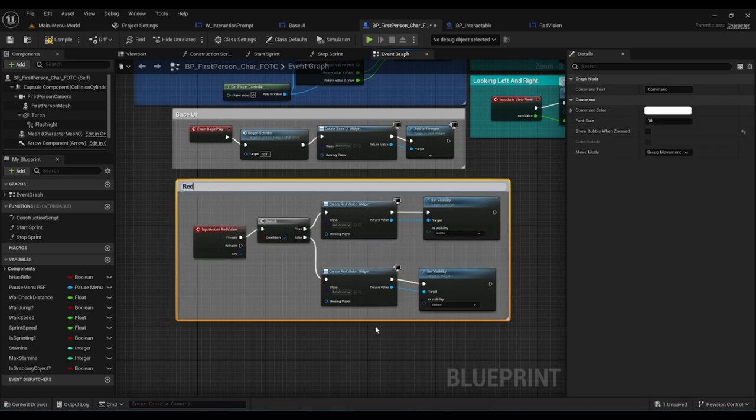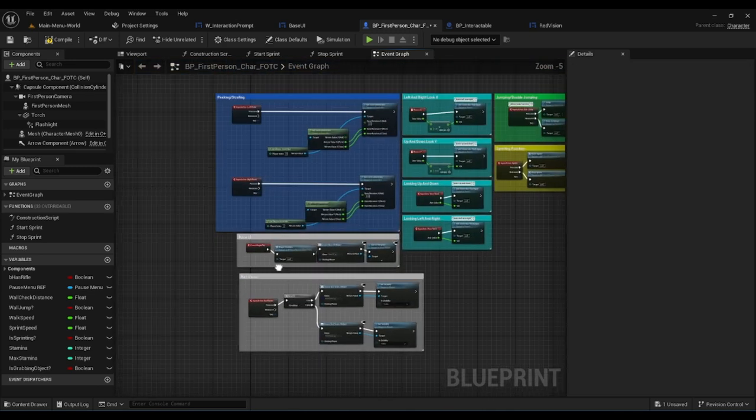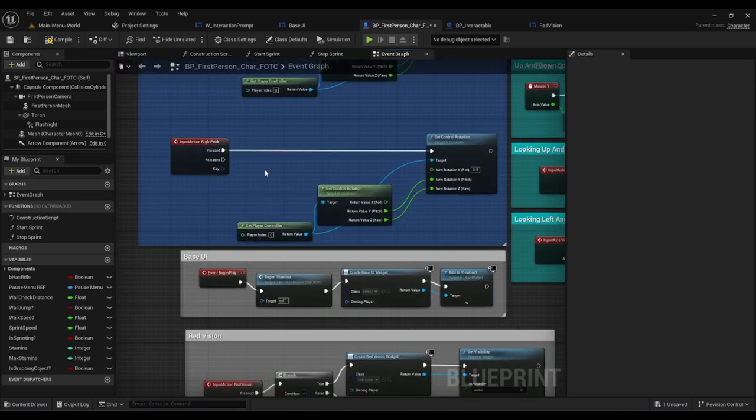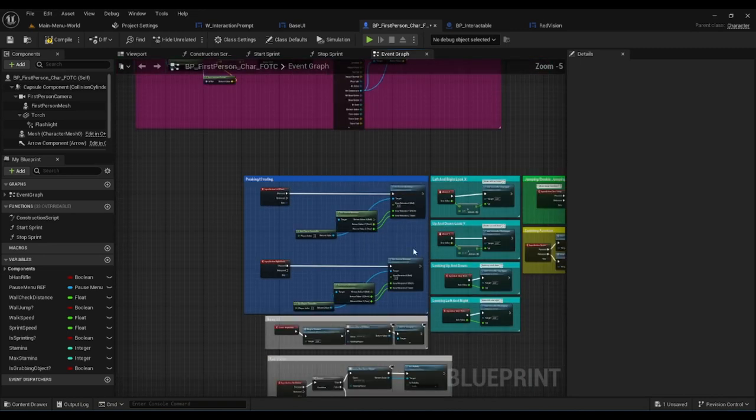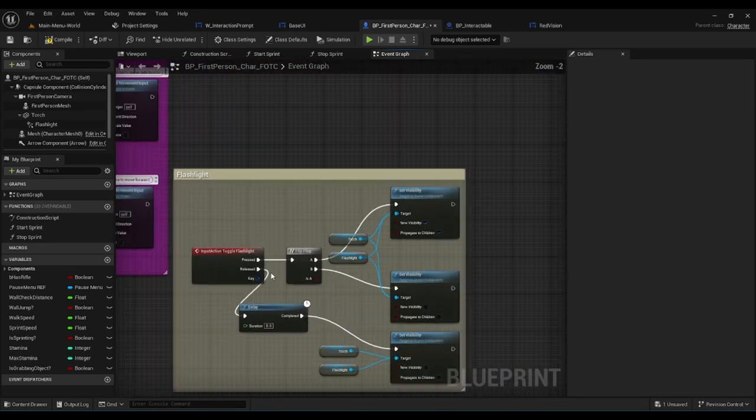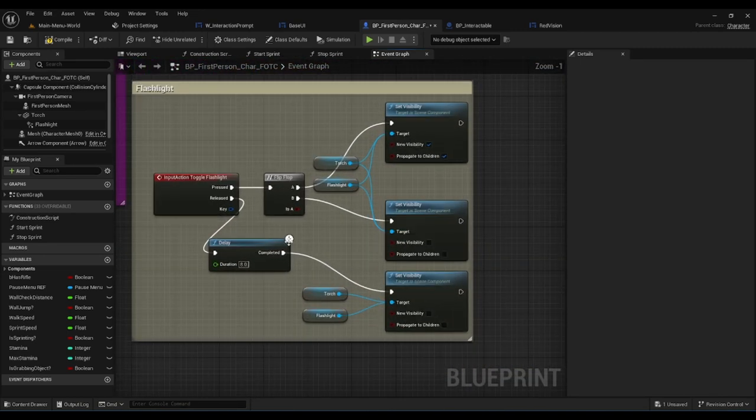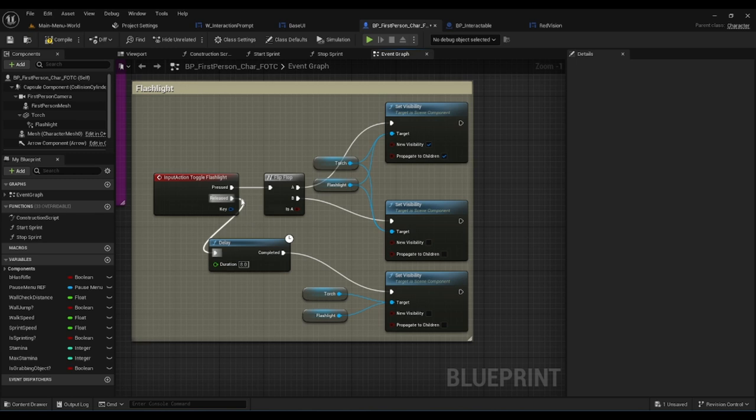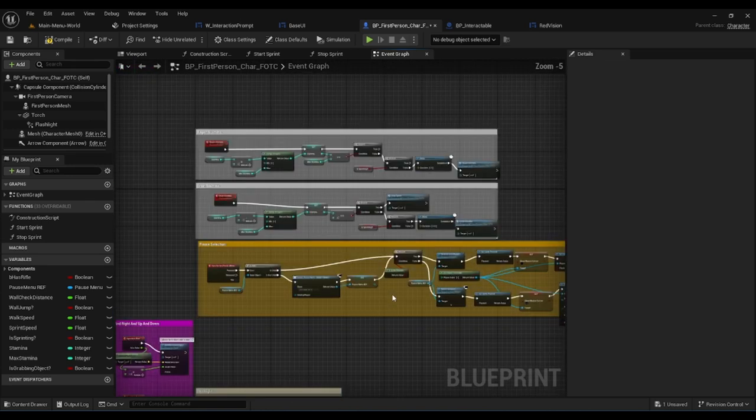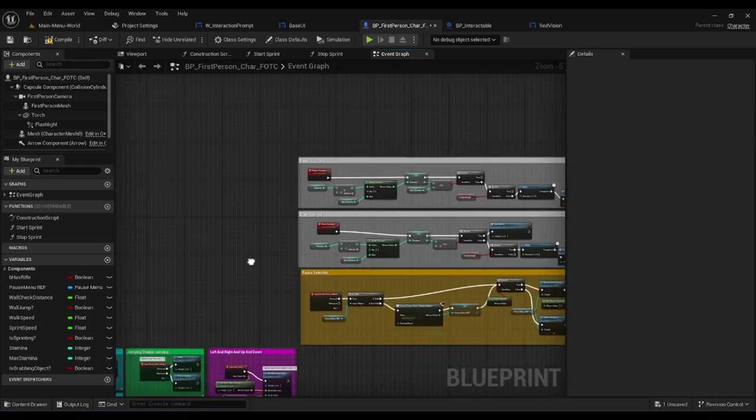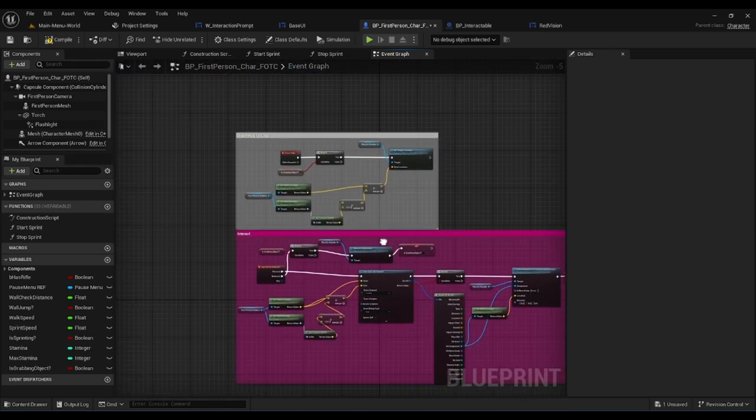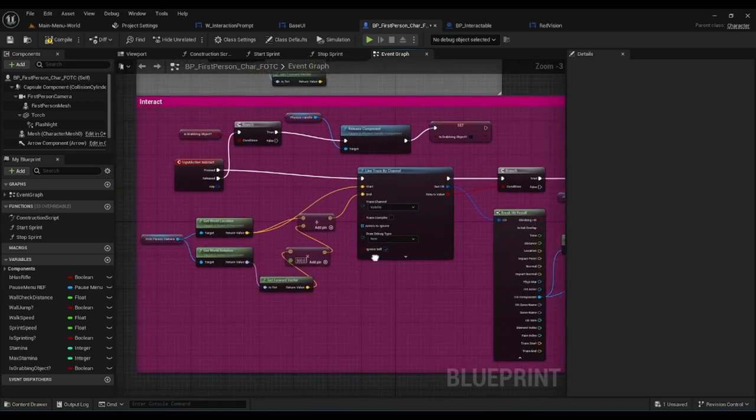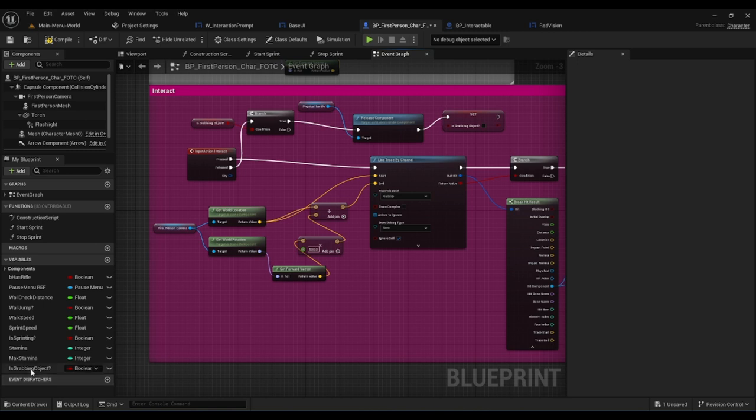With the BP first person, I'll rename this to red vision because that's what we're wanting this to do. I adjusted some things - with our flashlight now it has a delay when you release of eight seconds and it will automatically put itself away.